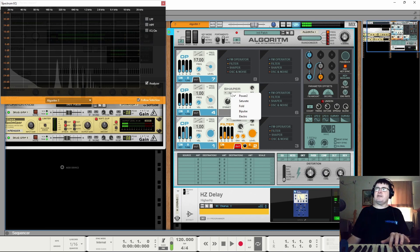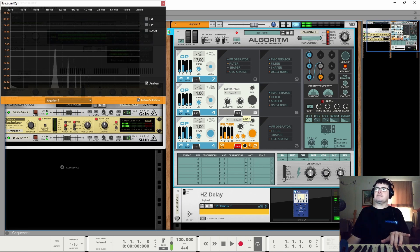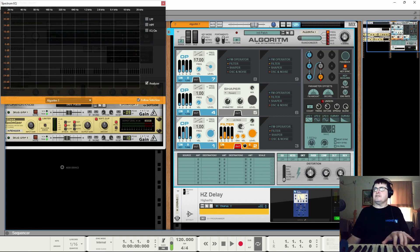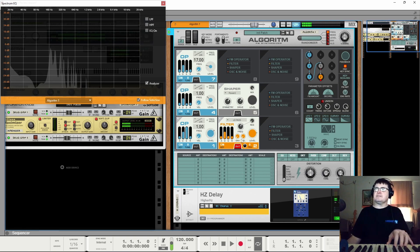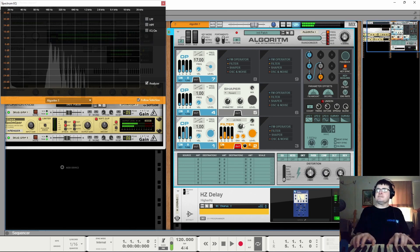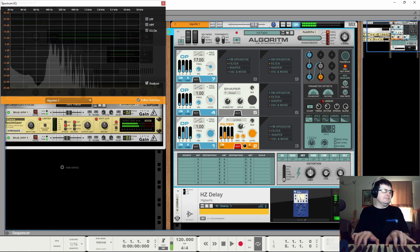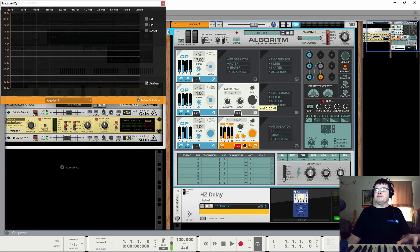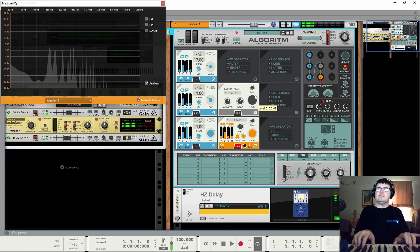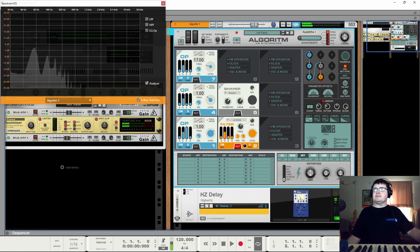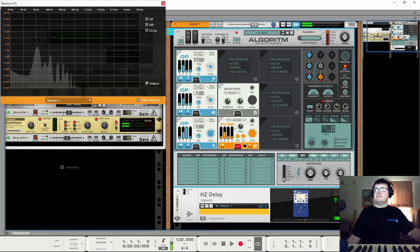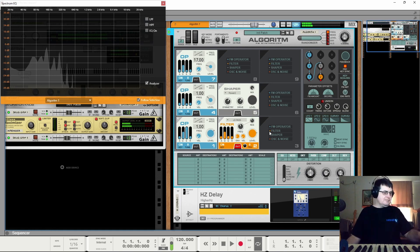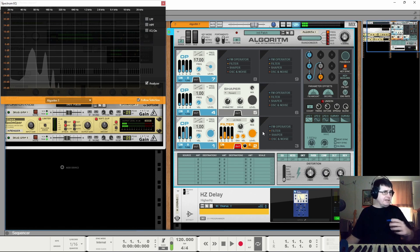If we wanted that to be a bit more interesting, we could take our routing, undo it, send it to there. So now it's going through a shaper. Saturation, power. If we wanted to sort of brighten that up. Pull some of the low out.